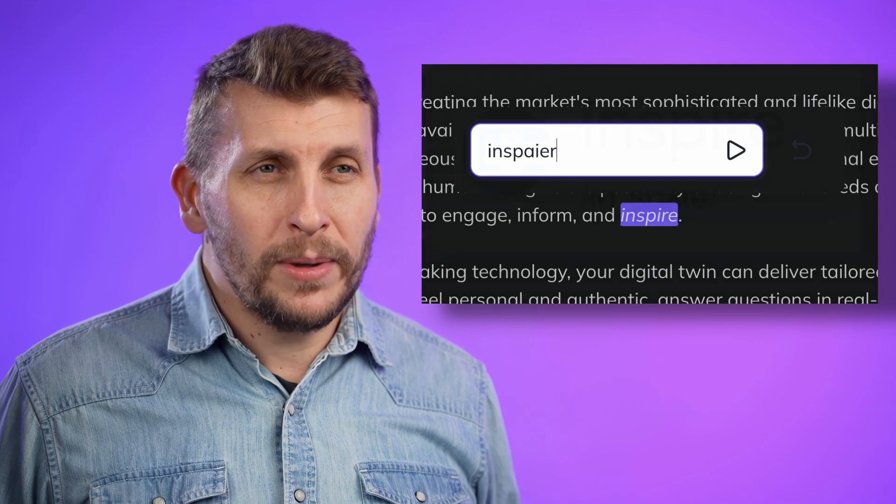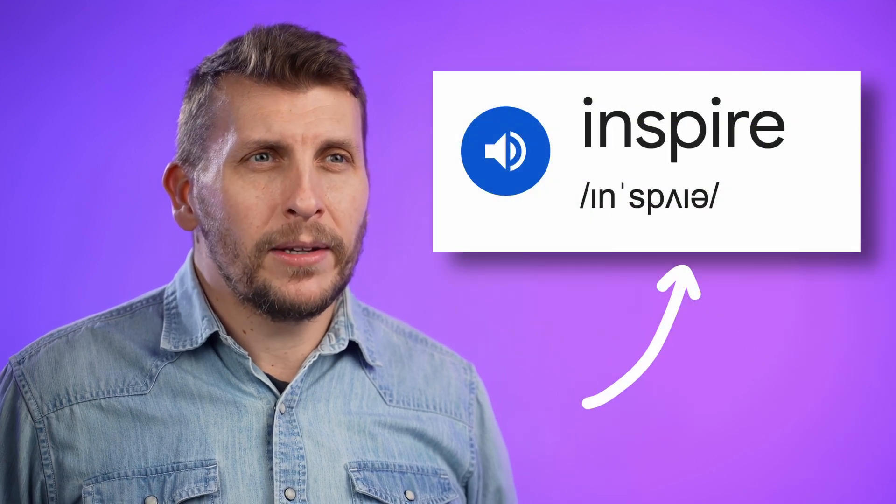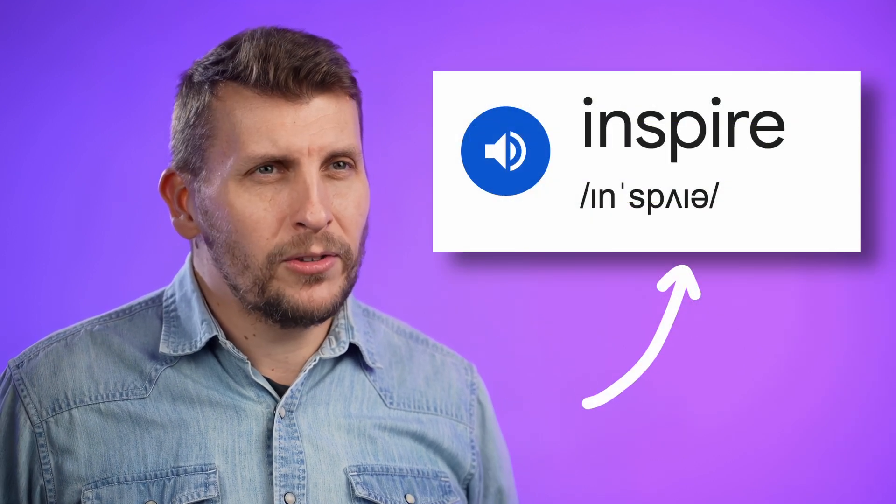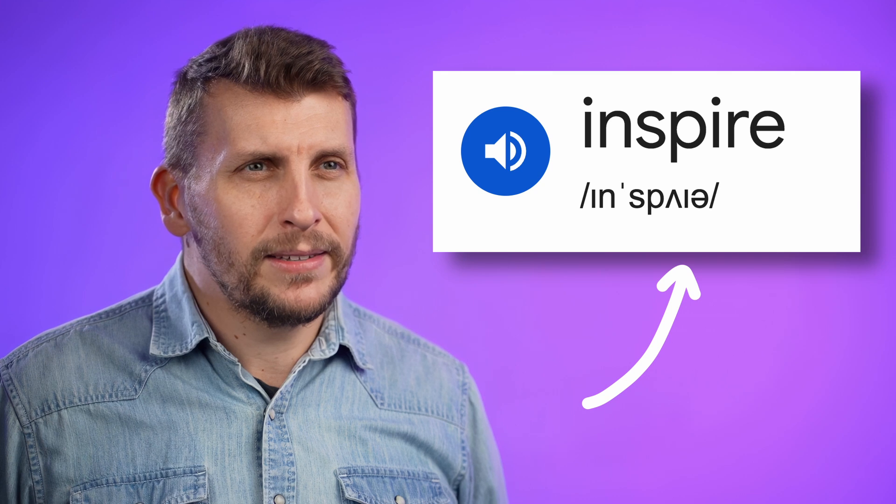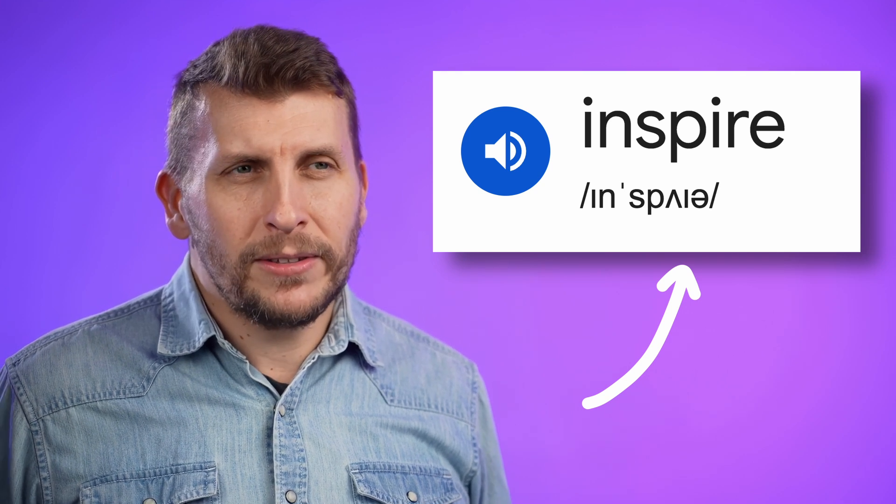HeyGen claims that you should be able to use the standard phonetic characters found in dictionaries, but when I tried it, it didn't give me the desired results.